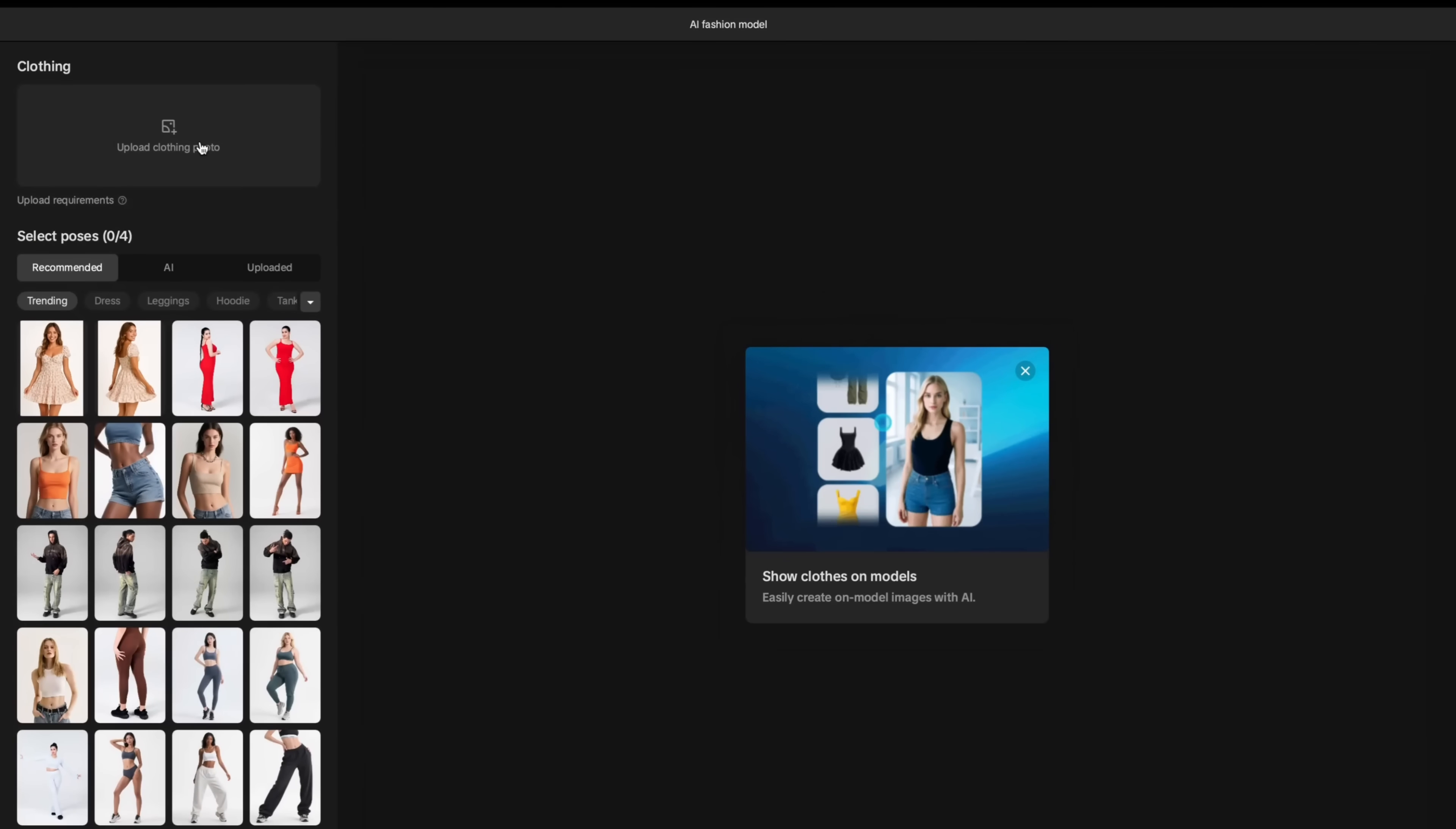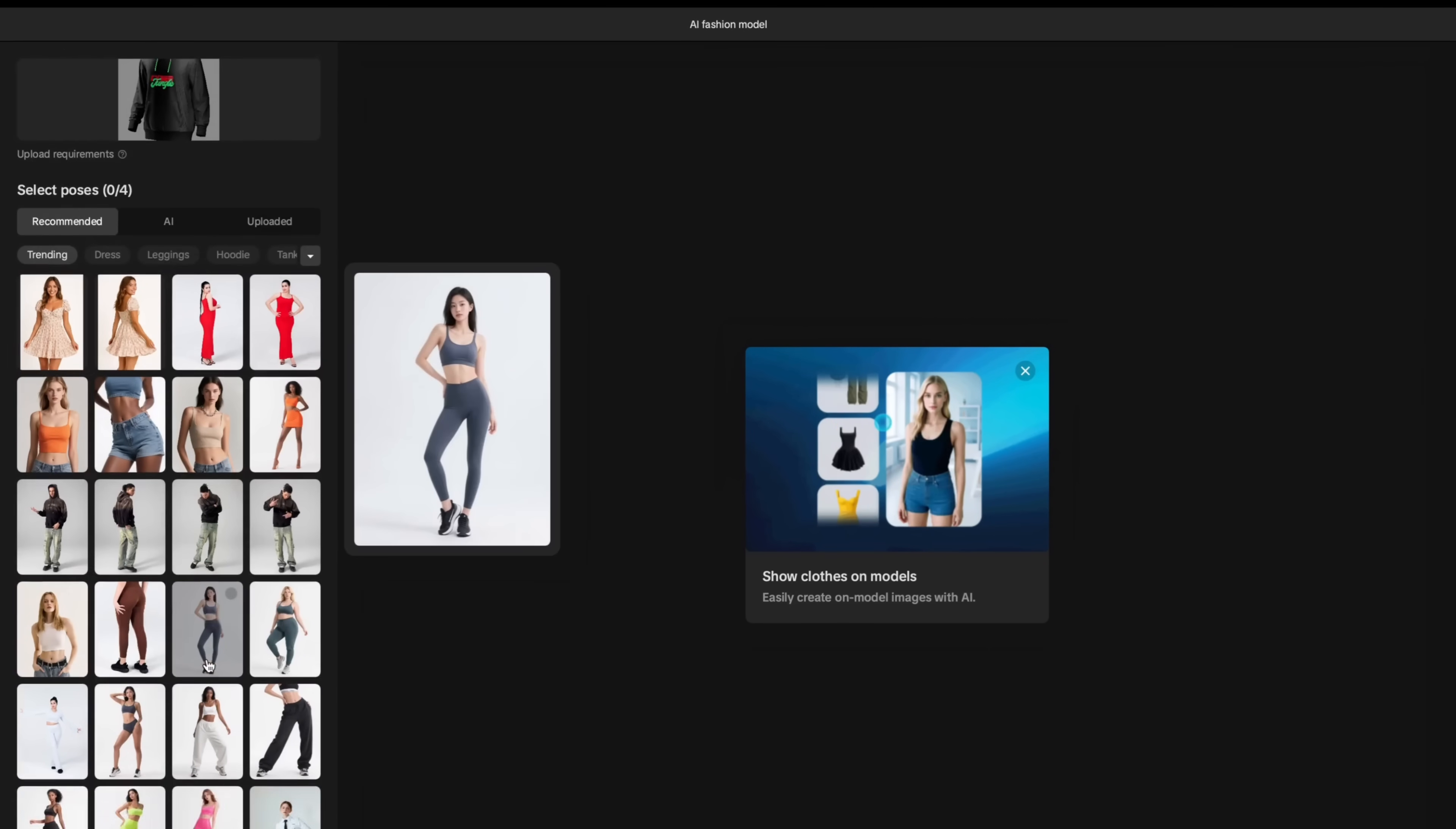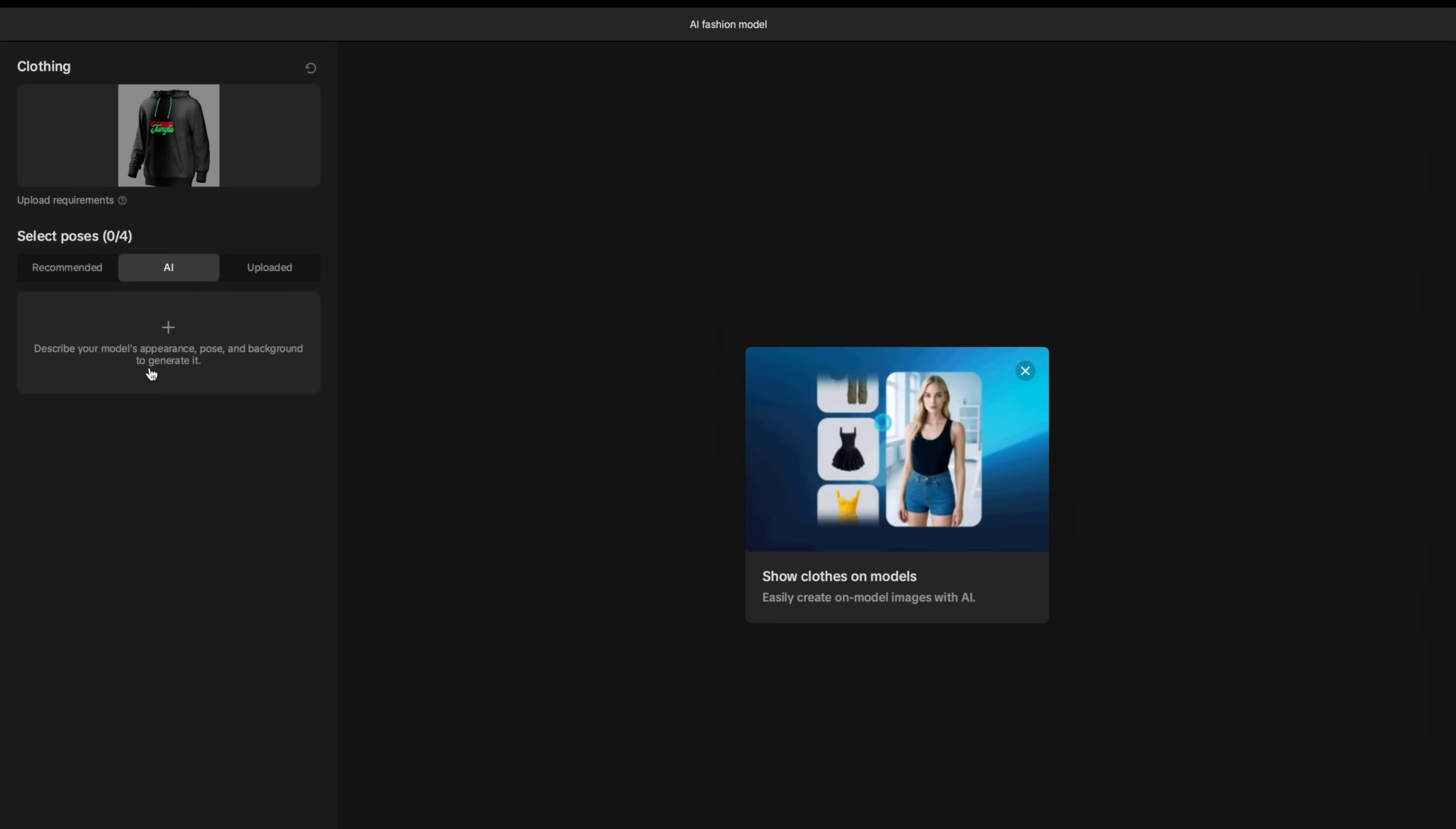Let's make an example. I'm going to upload a piece of garment. Here's the Cyber Jungle hoodie. And I'm going to simply choose a model.